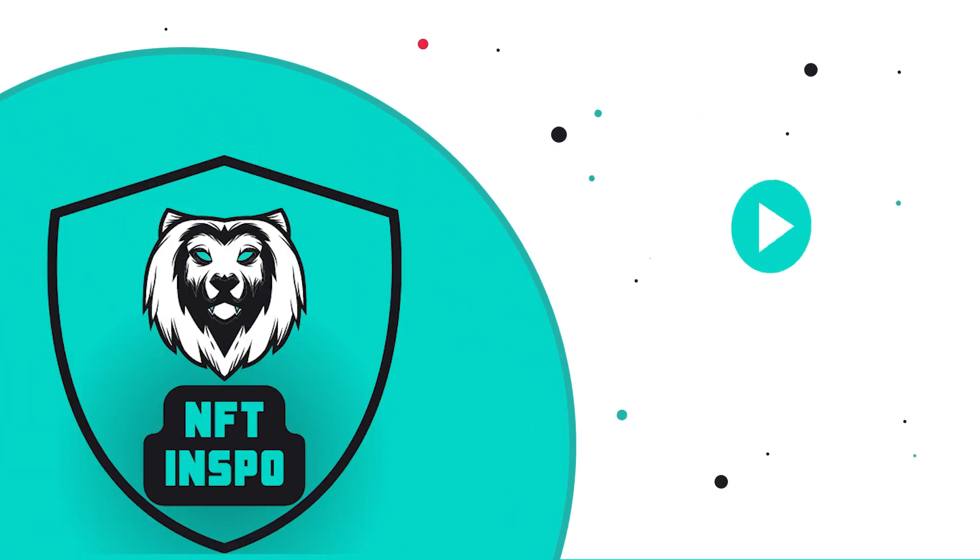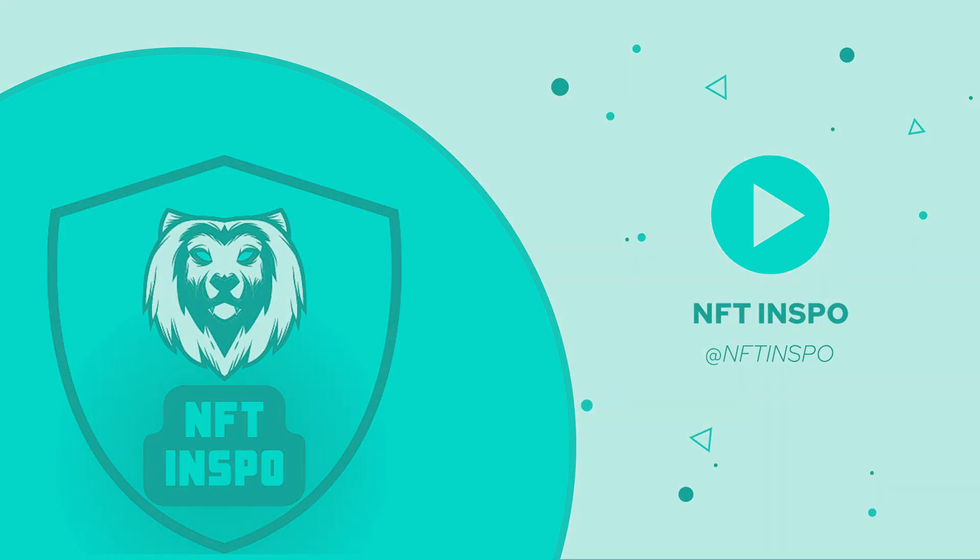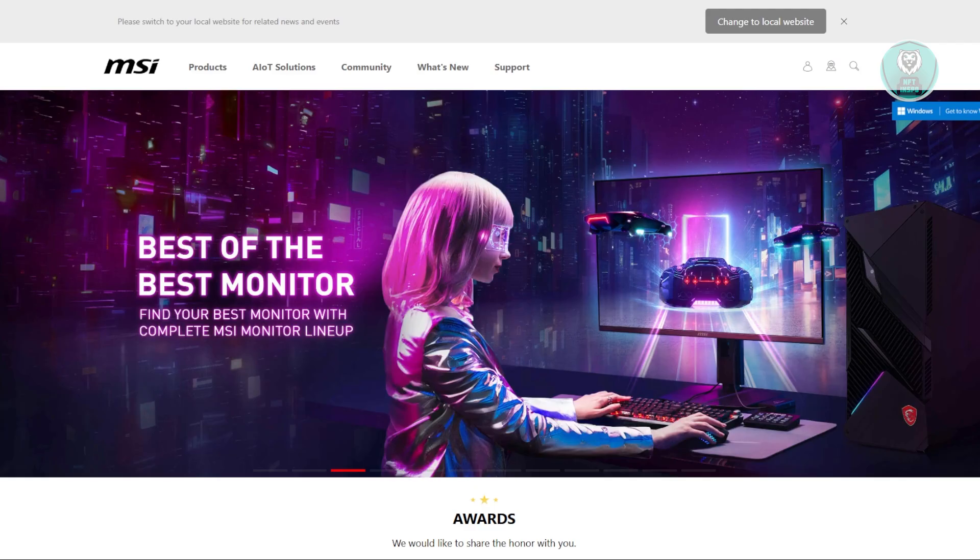Hey guys, welcome back to NF2inspo. For today's video, we're going to show you how to fix MSI monitor horizontal lines. So if you're interested, let's start the tutorial.